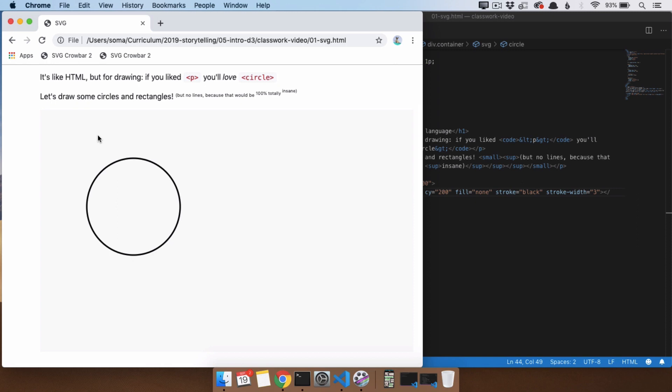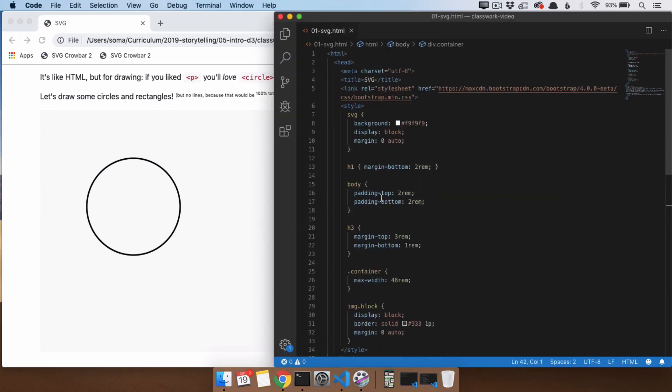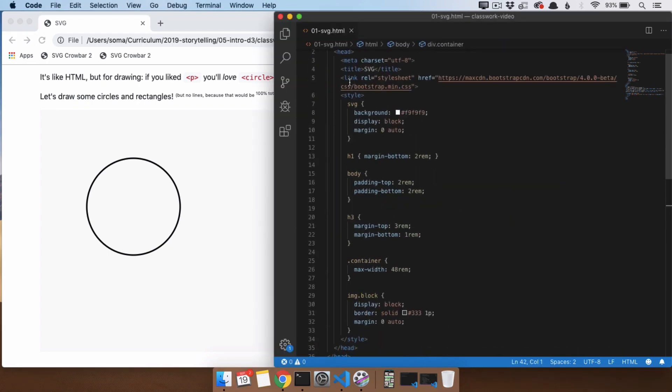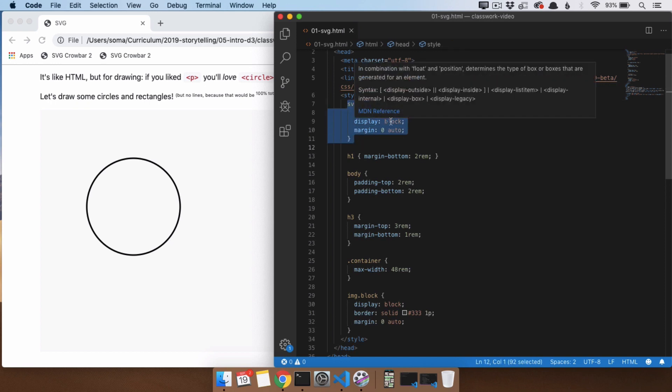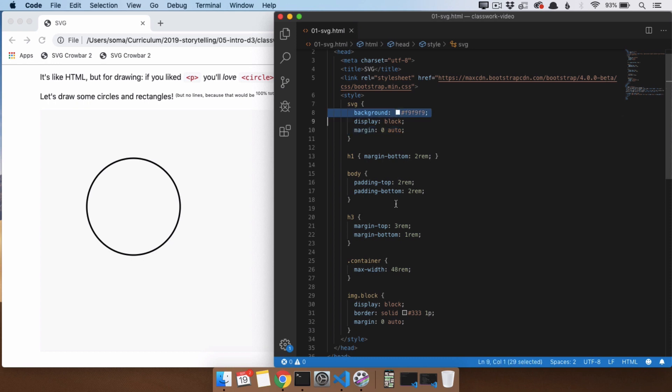Now, our SVG has a gray background. That is not how SVGs normally look. The reason why we have a gray background for the SVG is because up here I made a rule where I say, I want you to be a block element, so show up on a different line than everything else. I want you to have no margins, but then I want you to center yourself. And additionally, I want you to have a light gray background.